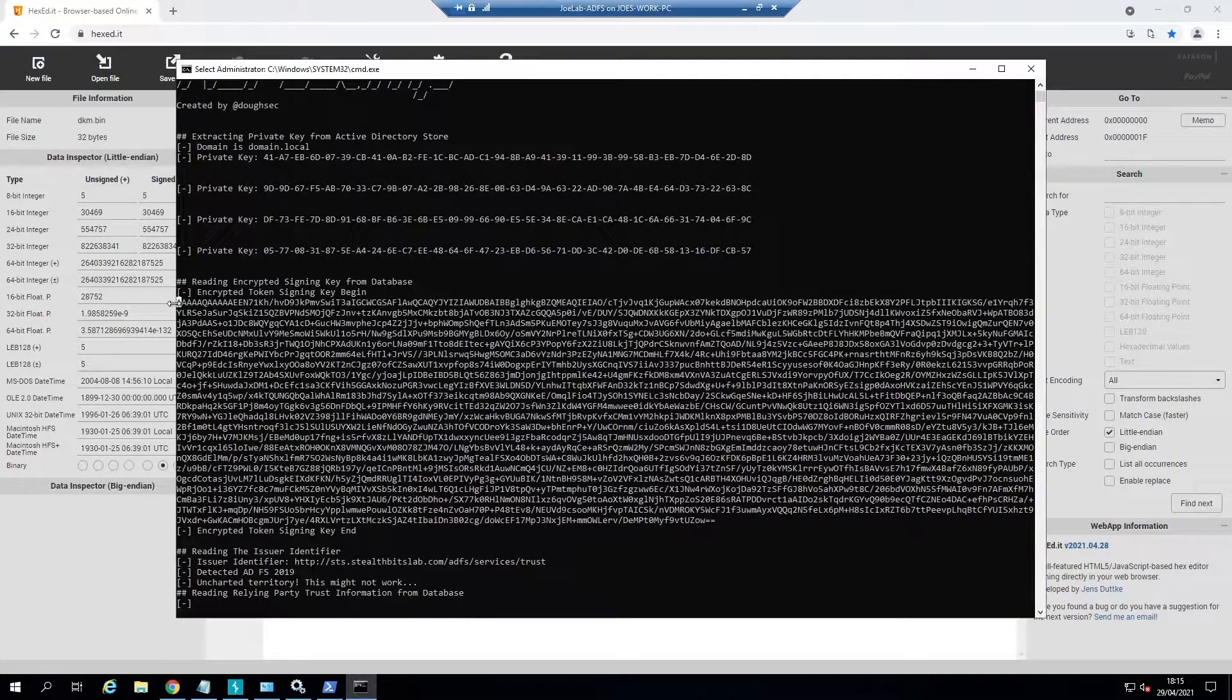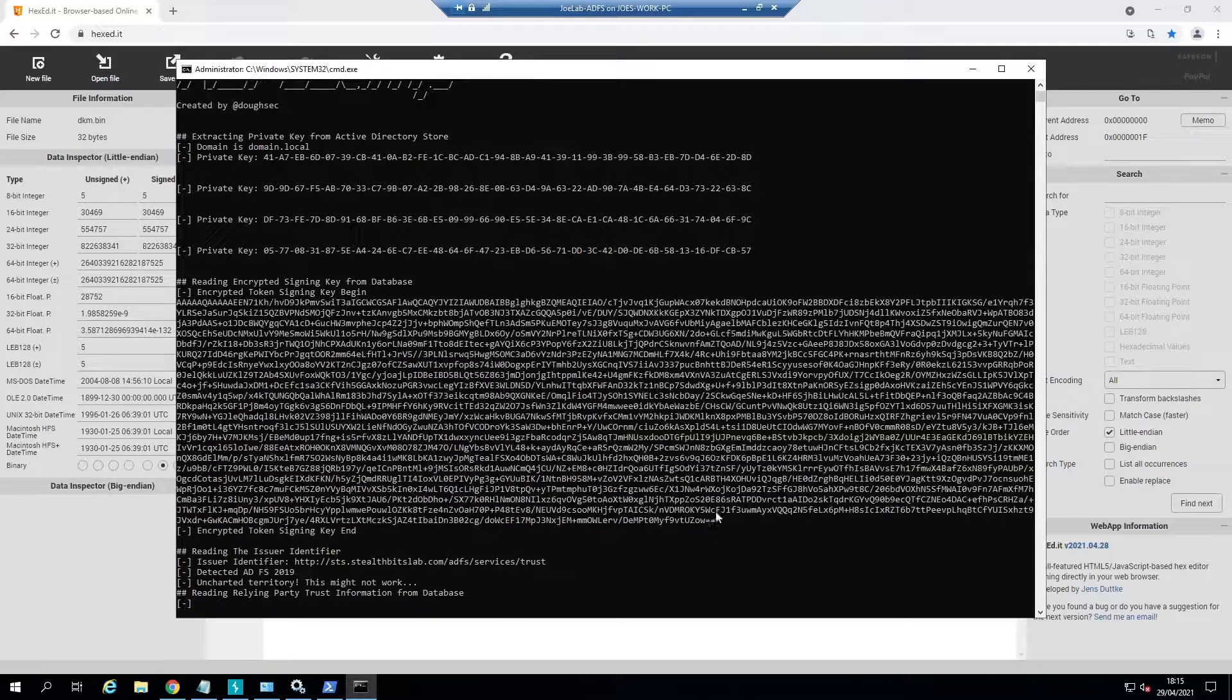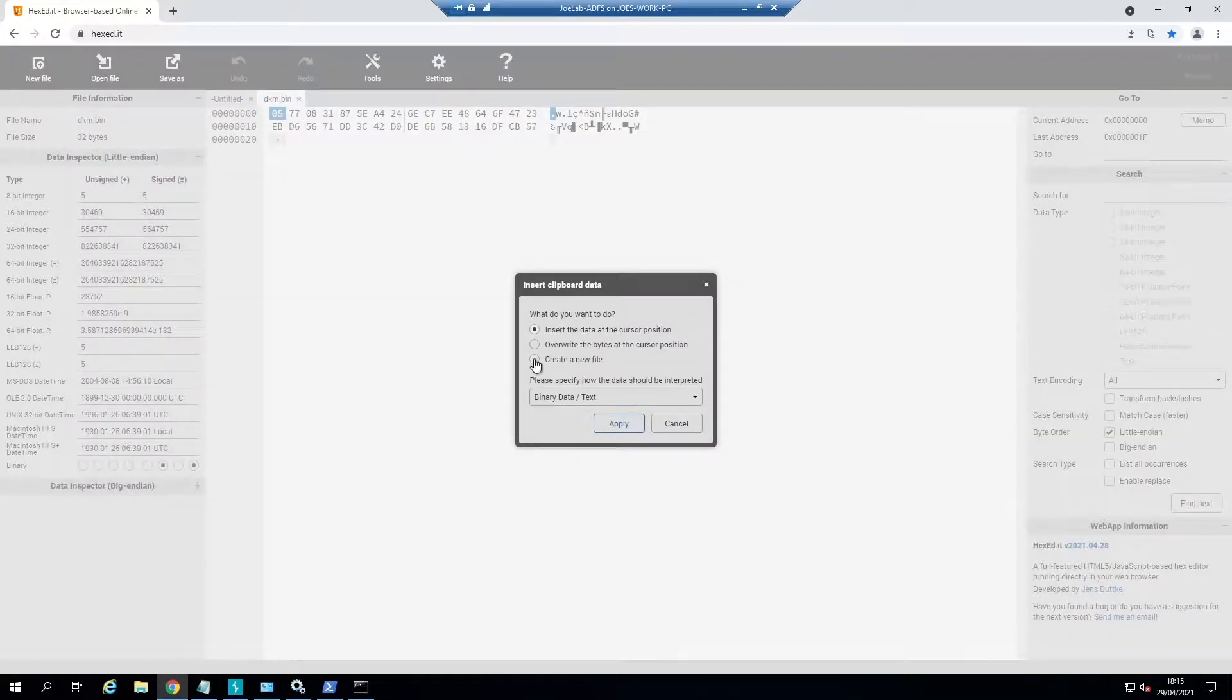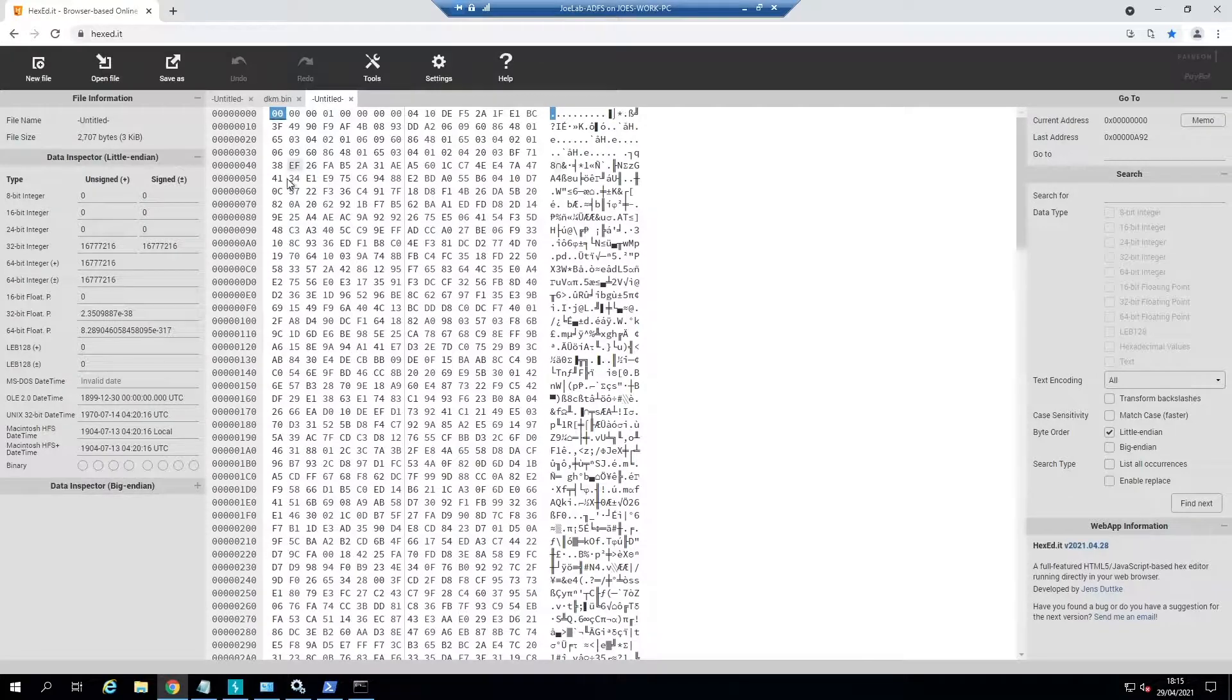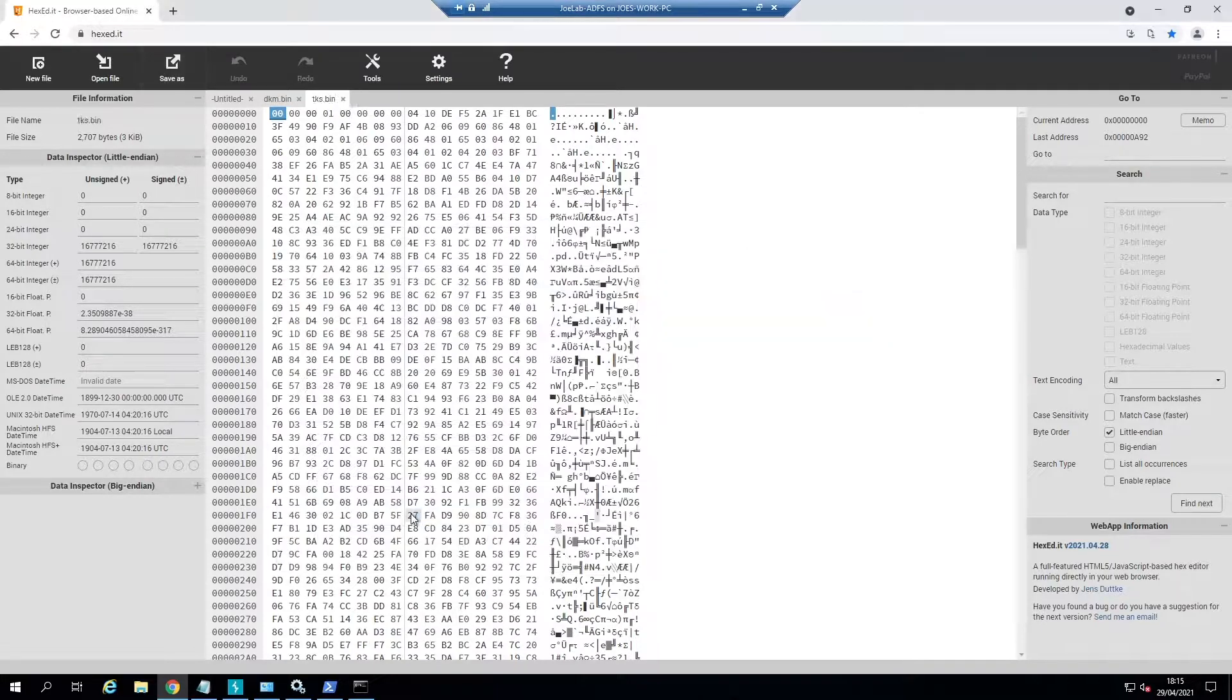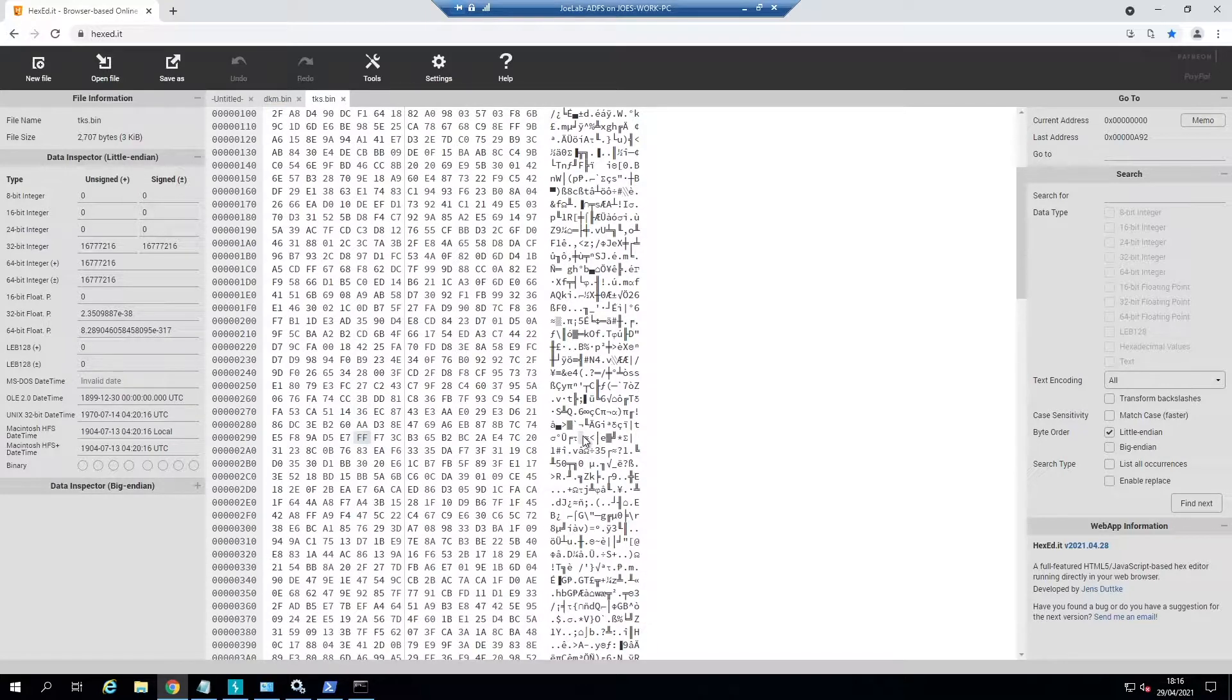Next we're going to do the encrypted token signing key. We're going to copy this whole key here and this key is represented in base64, so we're going to paste this into hex edit, create a new file, and interpret this as base64 encoded. You can see we've got our encoded format here, so we're just going to save this as tks.bin just to keep them separate. That's our main piece of information that we need from ADFS to generate our SAML tokens.